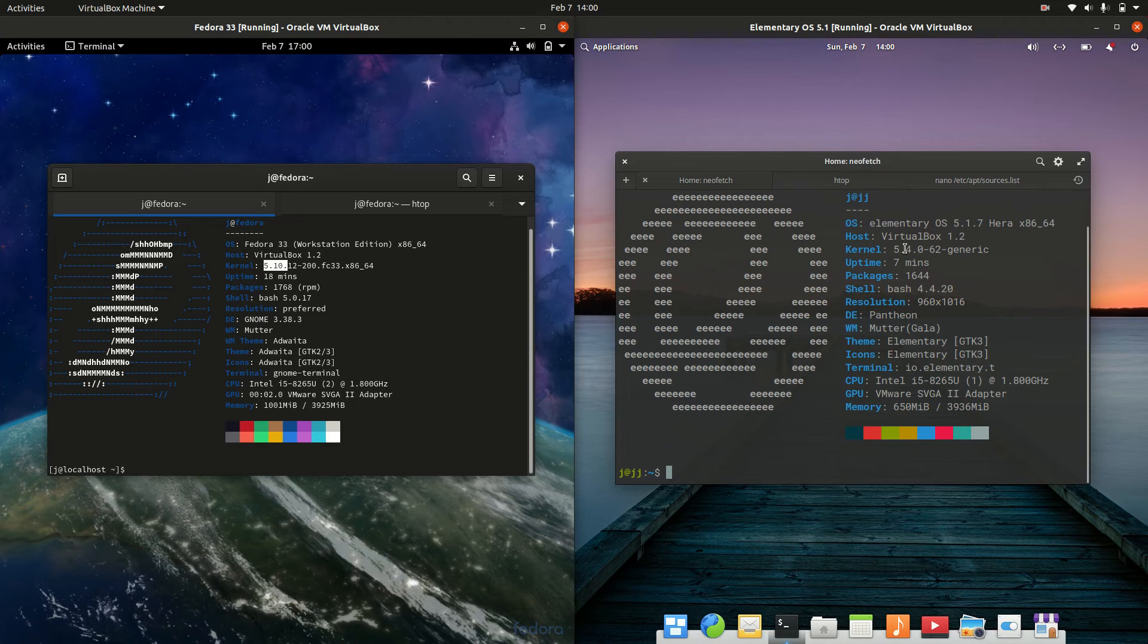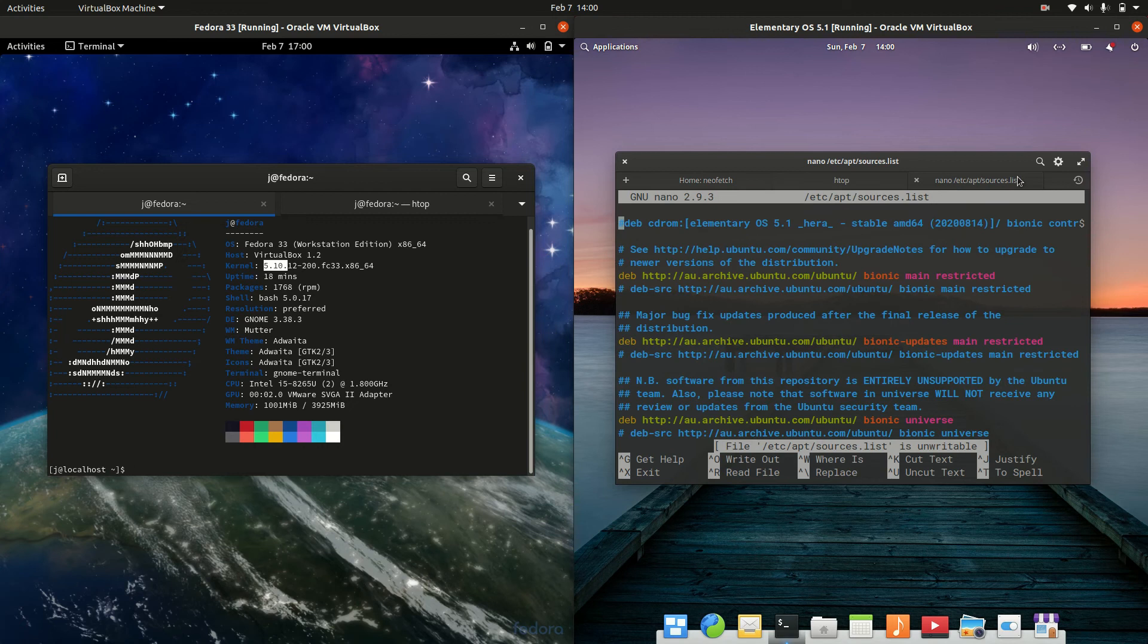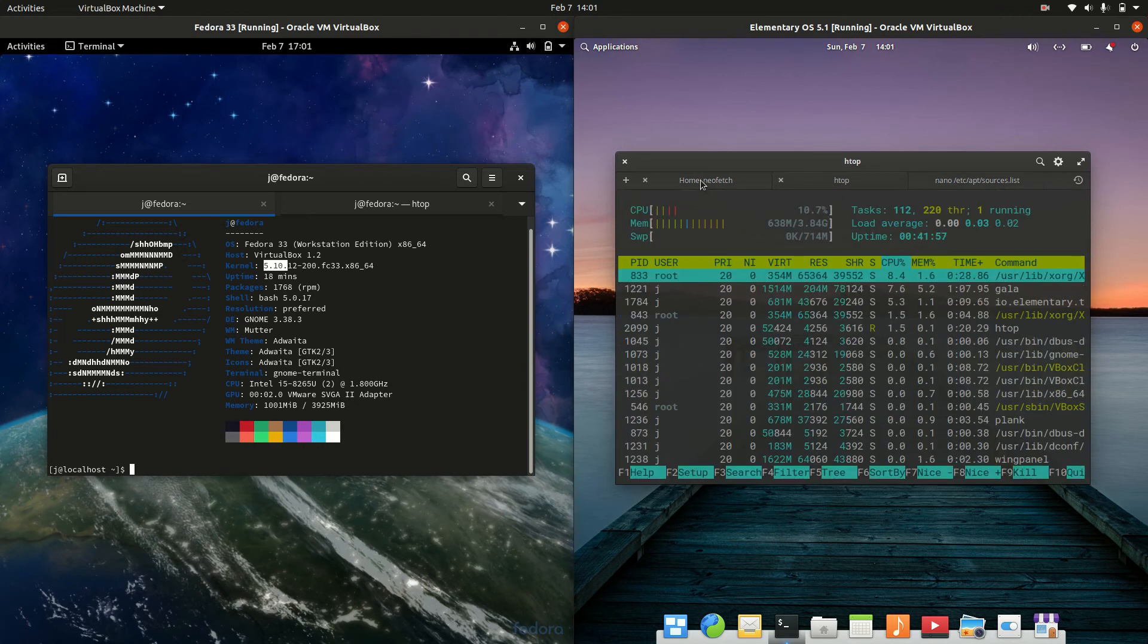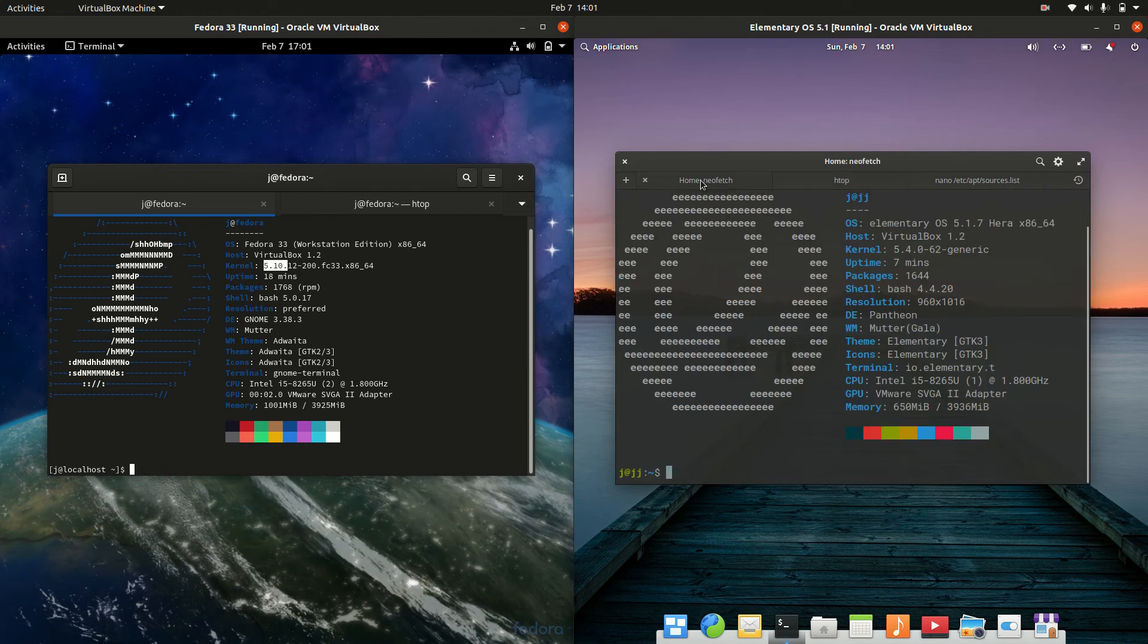Whereas on the right hand side, we are dealing with a bit of an older kernel because it is based on Ubuntu. In fact, if I go to the sources list here, it's the long term service release Bionic, a little bit older to say the least.